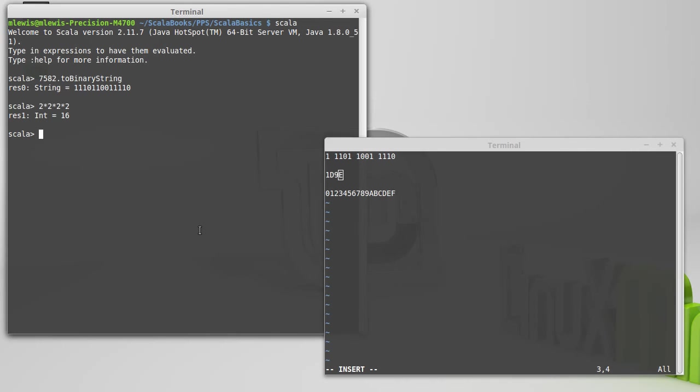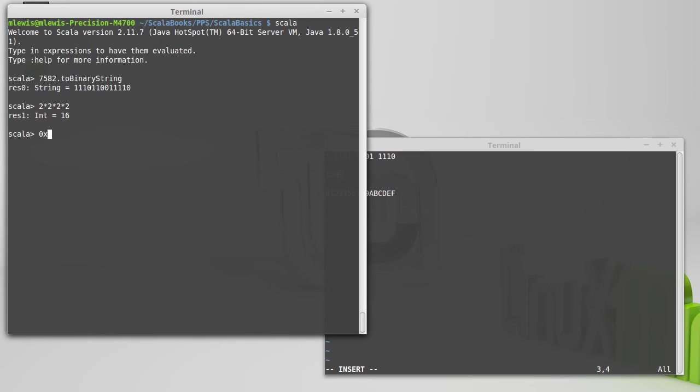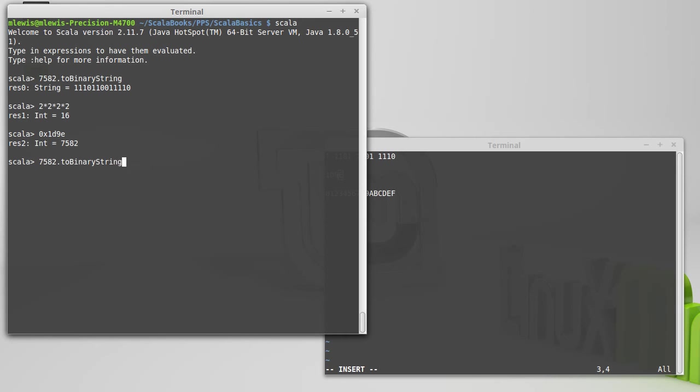And Scala actually allows us to type in literals for this. If you start with a 0x, 1, D, 9, E, I can use capital or lowercase. There we go. We get back the number that we started with.